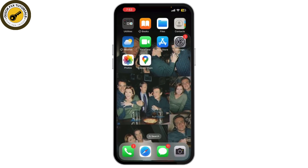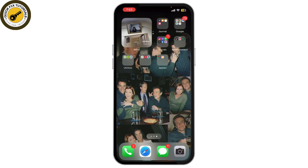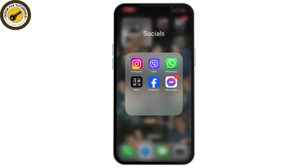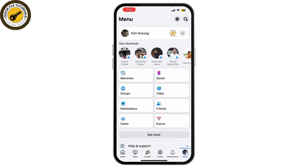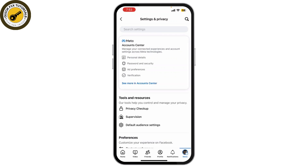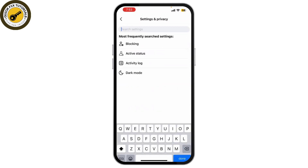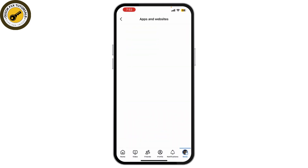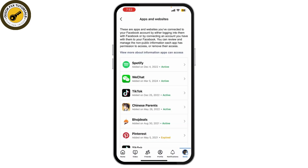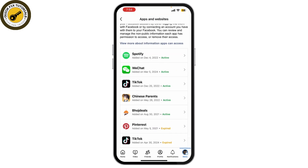Another reason this might be happening is that Facebook permissions for TikTok may have changed. Open the Facebook app on your phone and go to Settings. From there, scroll down to Apps and Websites — or search for it — and you can find an option that says TikTok under the list. If you don't see it, try disconnecting and reconnecting your Facebook account from the TikTok app.